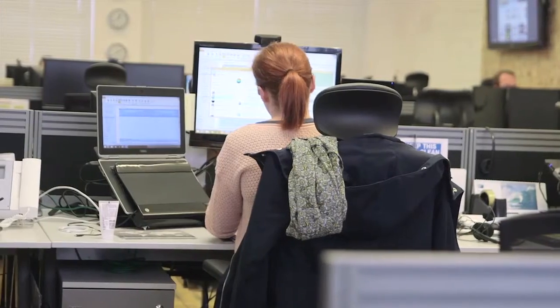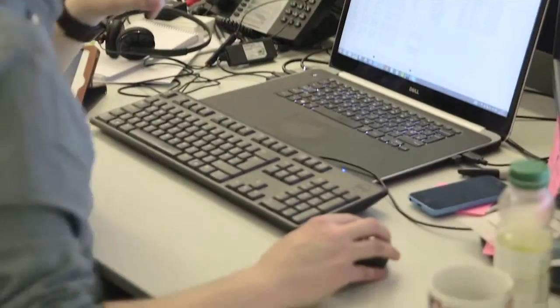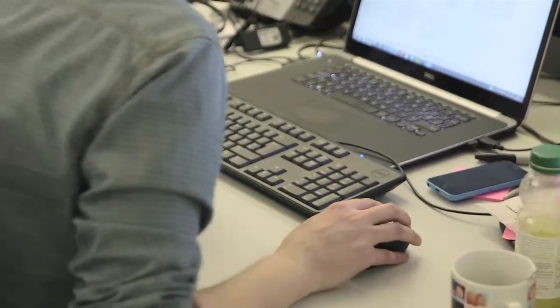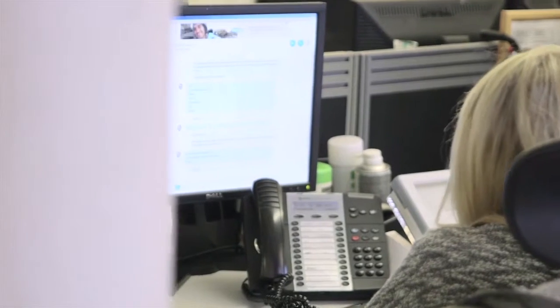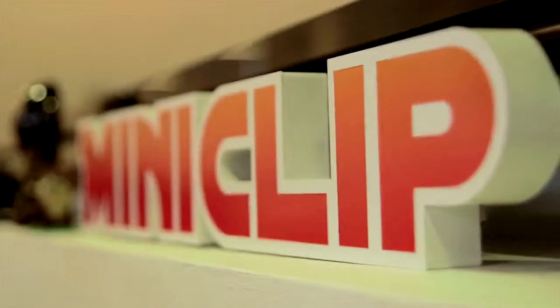When we first started at Miniclip, there was no DevOps. The term wasn't even around. We did a lot of stuff manually, deployed servers manually, installed servers manually, and we wrote scripts to automate it. But there was no kind of development operations around.